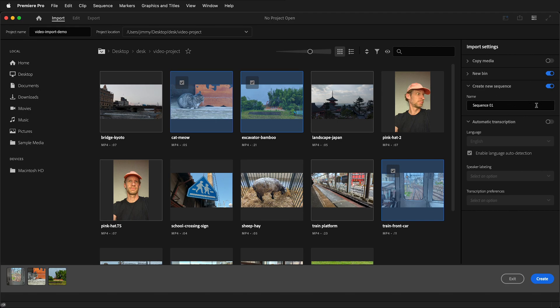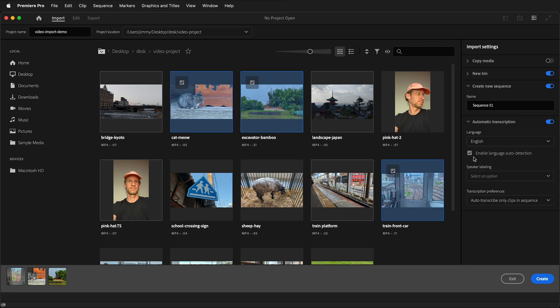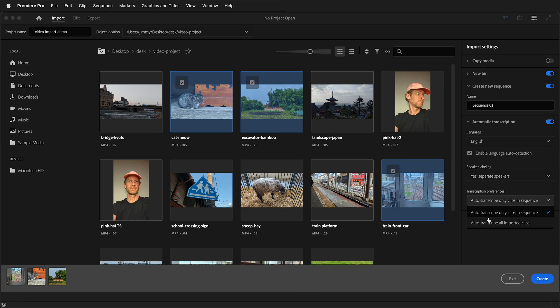Another option that you have for importing video files is to have automatic transcription. This is really great if you have a documentary or video with lots of dialogue. You can either choose your language, or you can use enable language auto-detection. You can also have label separate speakers. And then your choices for audio transcription are transcribe only the clips in the sequence or all the imported clips.